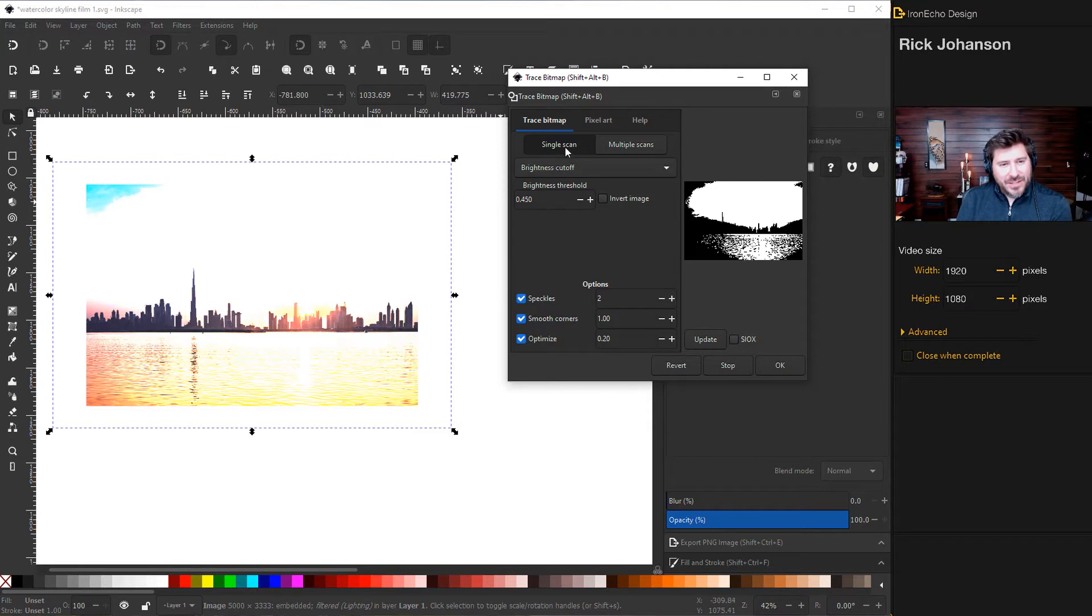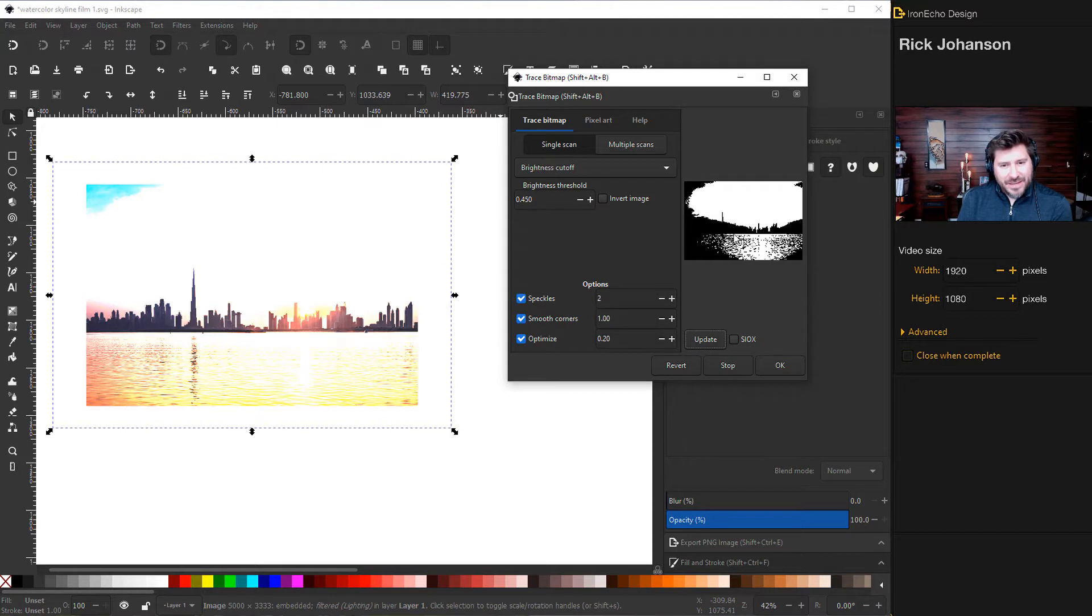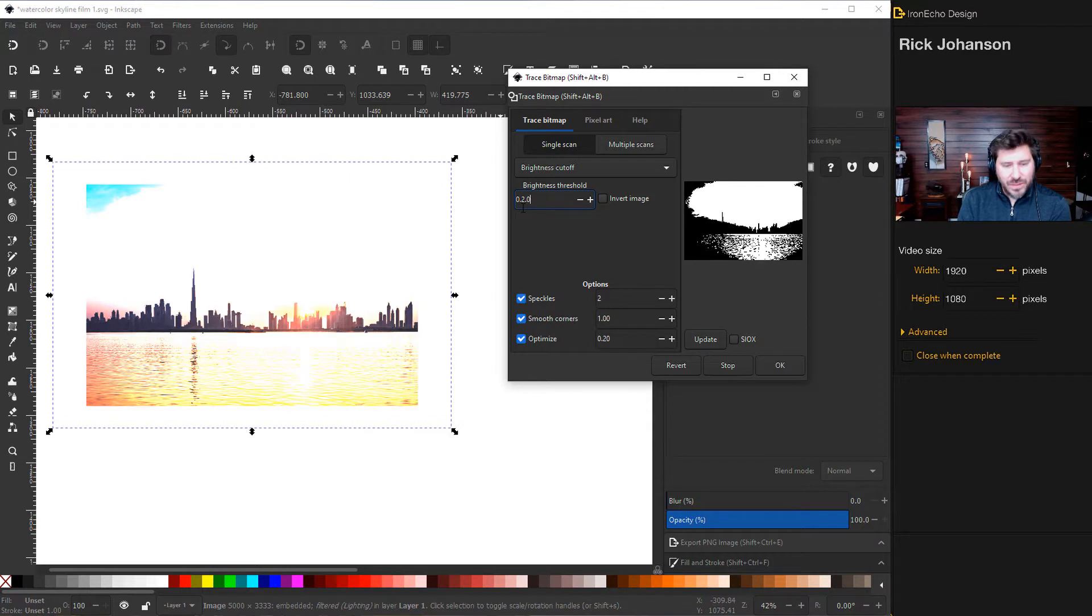In this case, just make sure on Single Scan, choose Brightness Cutoff. And then the default, if you push Update, that's not what we want. We want it to be just a silhouette. So for Brightness Threshold, 0.20.